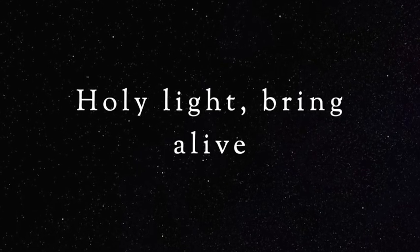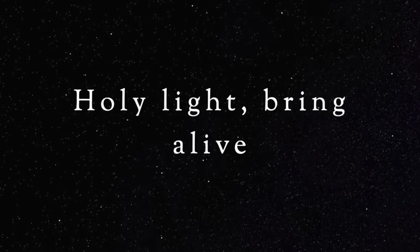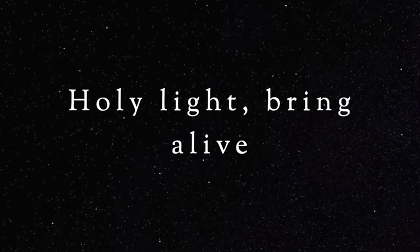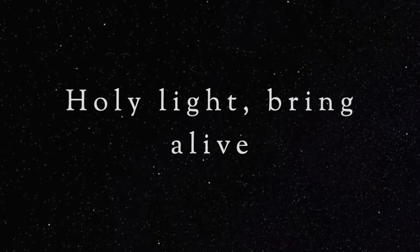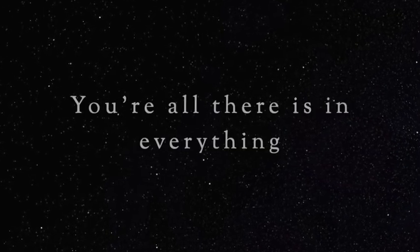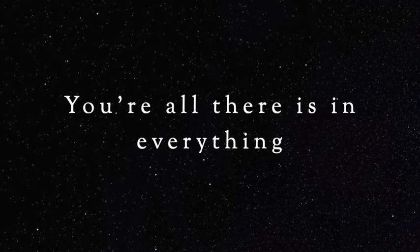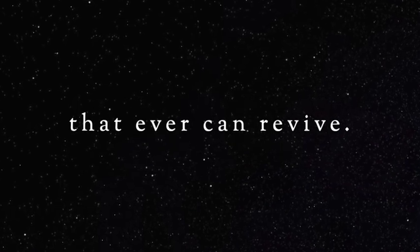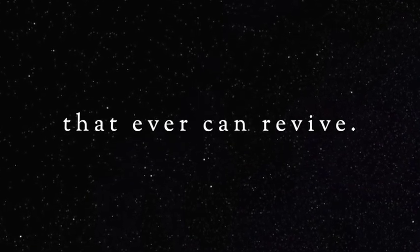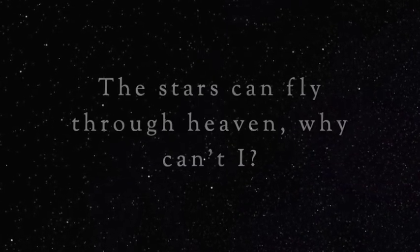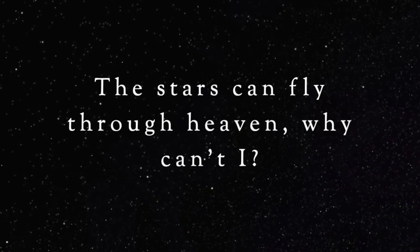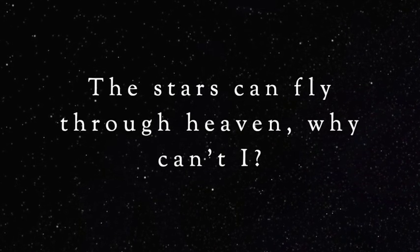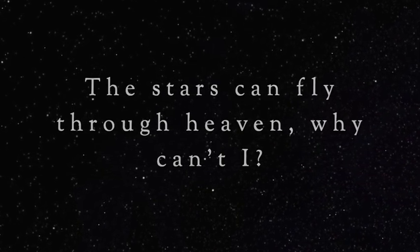Holy light, holy light, bring the light. You're all there is in everything that ever can revive. The stars can fly through heaven, why can't I? Why can't I?